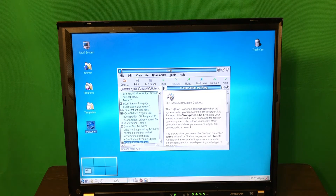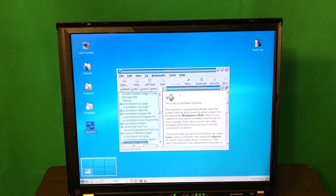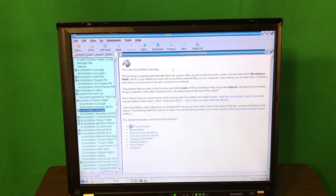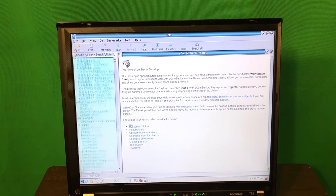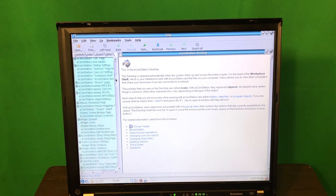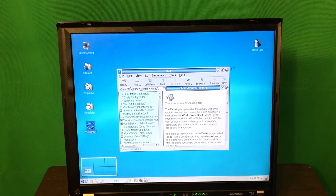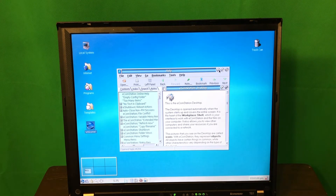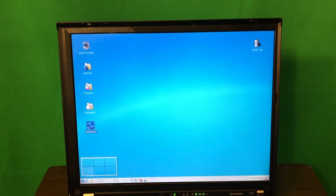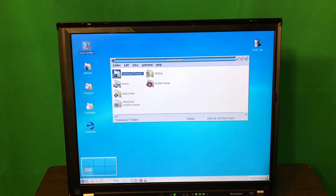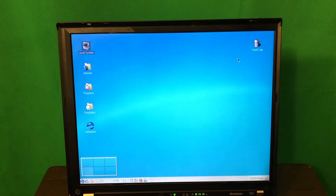So it's all loaded and the first thing we see is this help page, which basically shows you what you can do with the OS, how to manage and customize it. It's really interesting to read, but of course we're not going to read it.